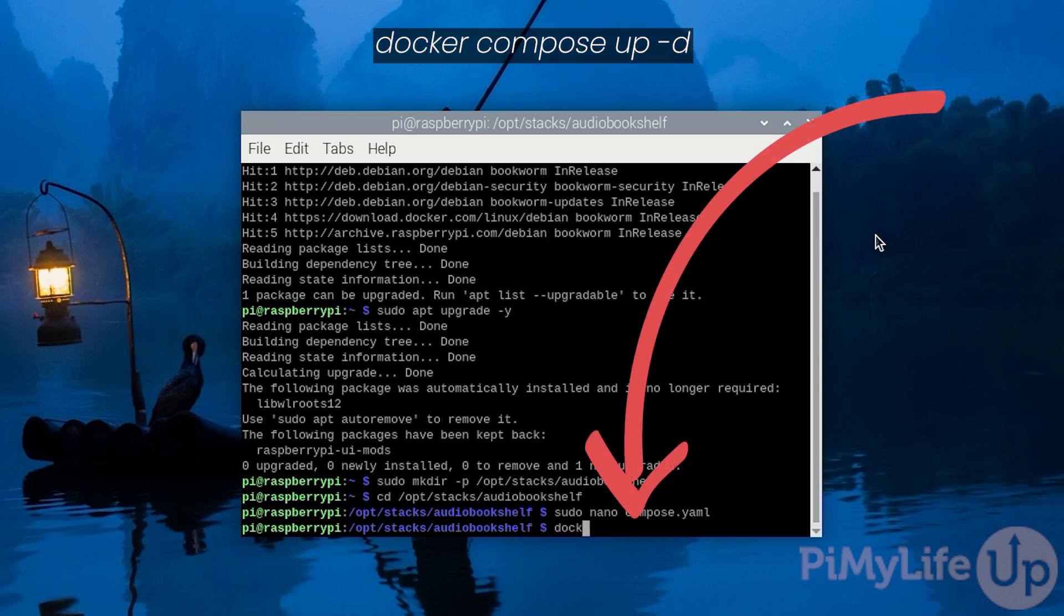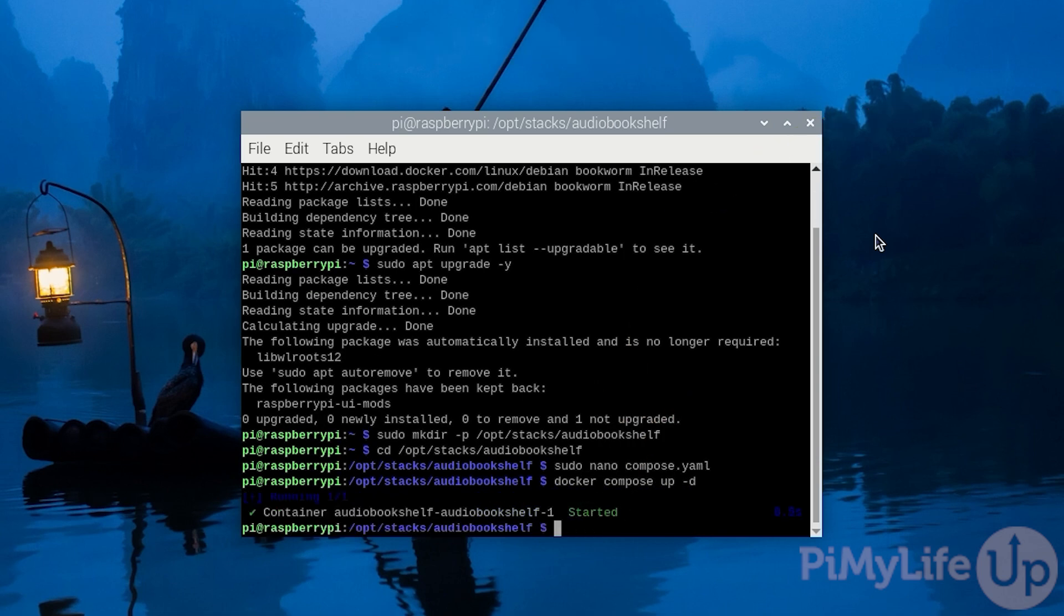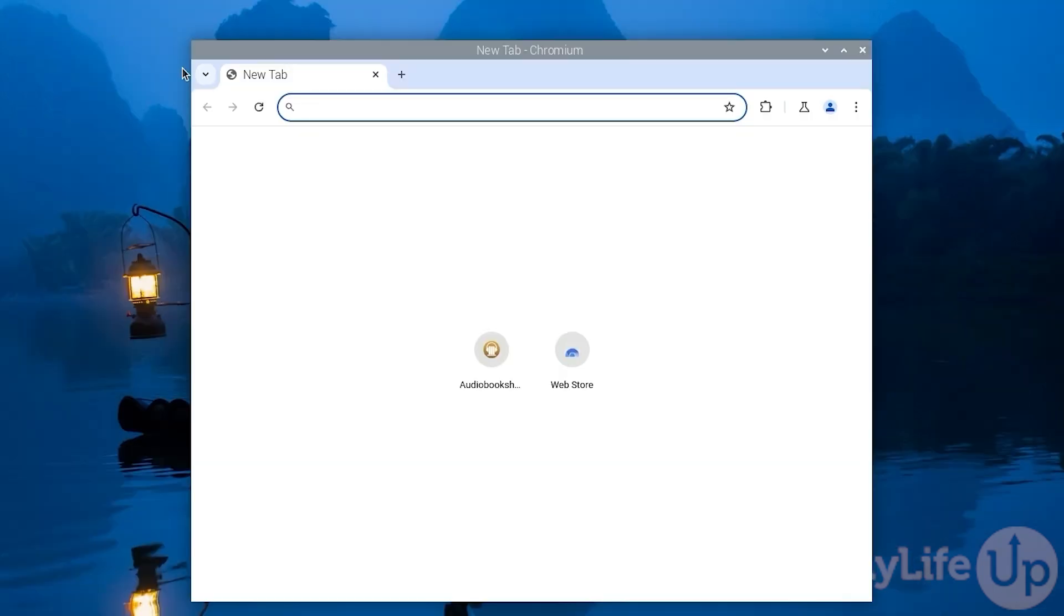With the compose file now written, all you need to do to start up Audiobookshelf on your Raspberry Pi is to type in docker compose up -d. This will download and run the Audiobookshelf Docker container on your Raspberry Pi. As we are running it using the -d option, Audiobookshelf will continue to run in the background even after your Raspberry Pi is restarted.